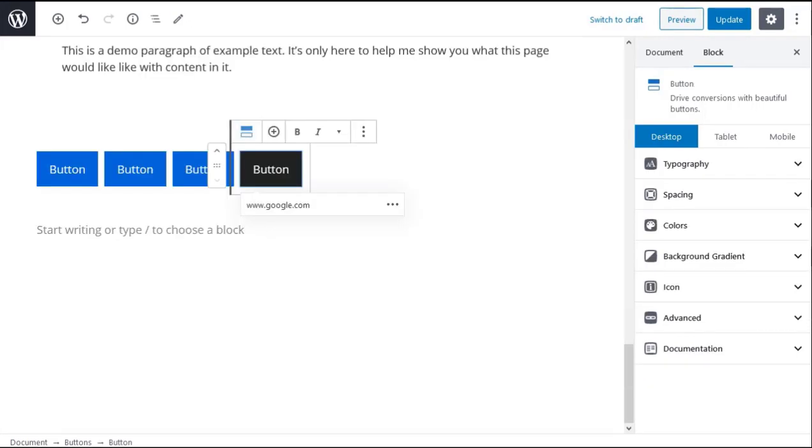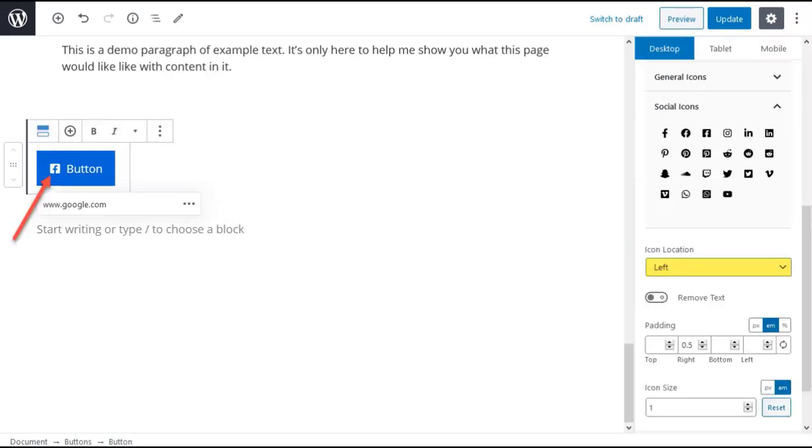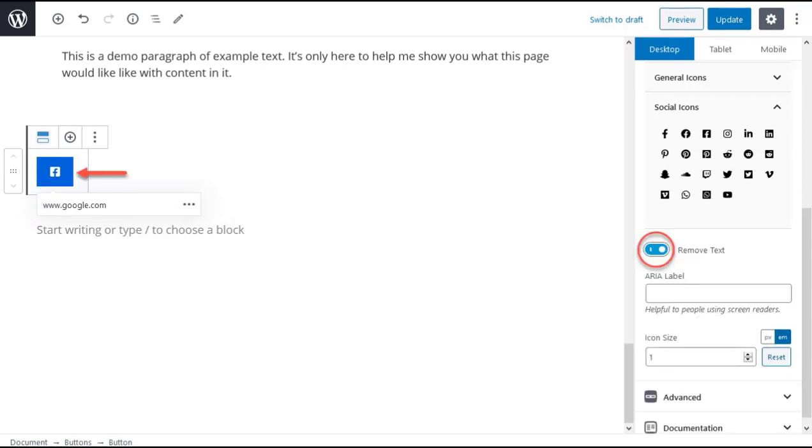Each button has these settings: typography, spacing, colors, background gradient and icon. The icon settings let you place an icon before or after the button text. You can also remove the text to leave just the icon which could be useful if you want to make social media buttons.